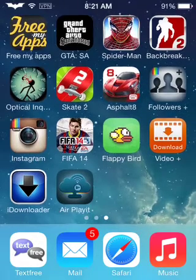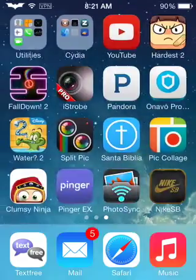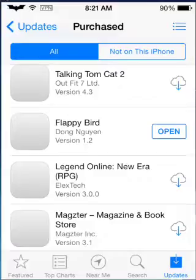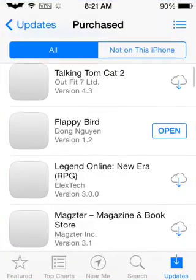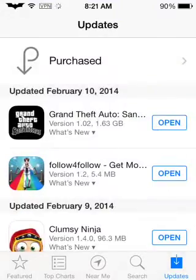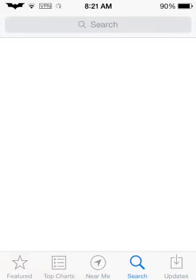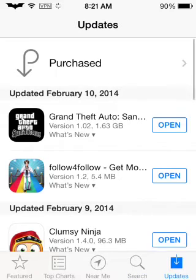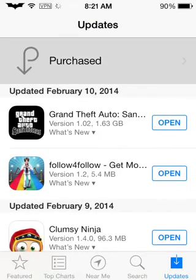So I'm going to teach you how to do this. What you want to do is go to the App Store. You know how there's updates on the bottom right corner? That's where you click. You go to updates, then you go to purchased.